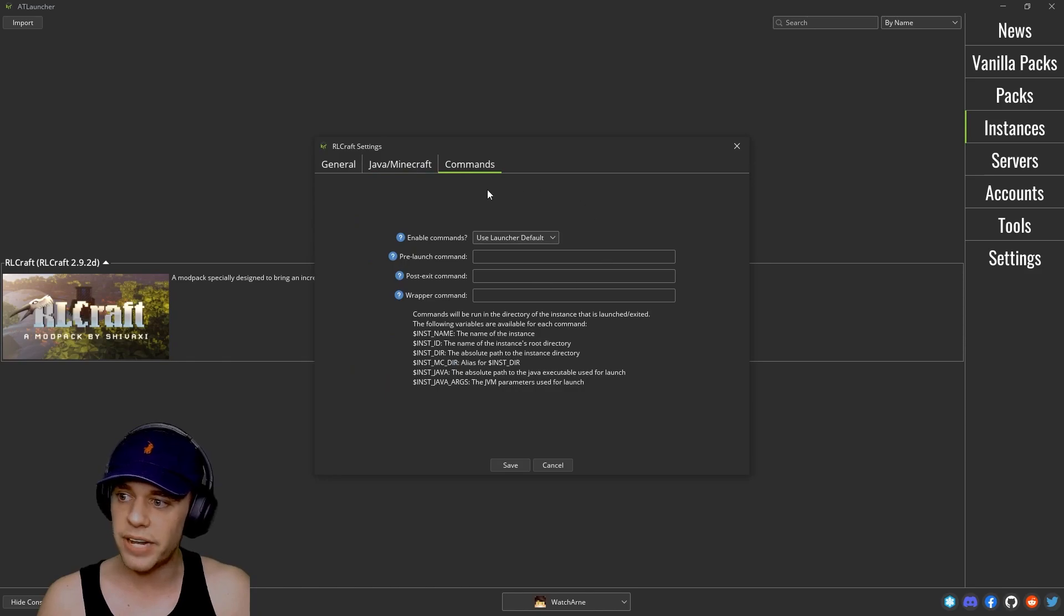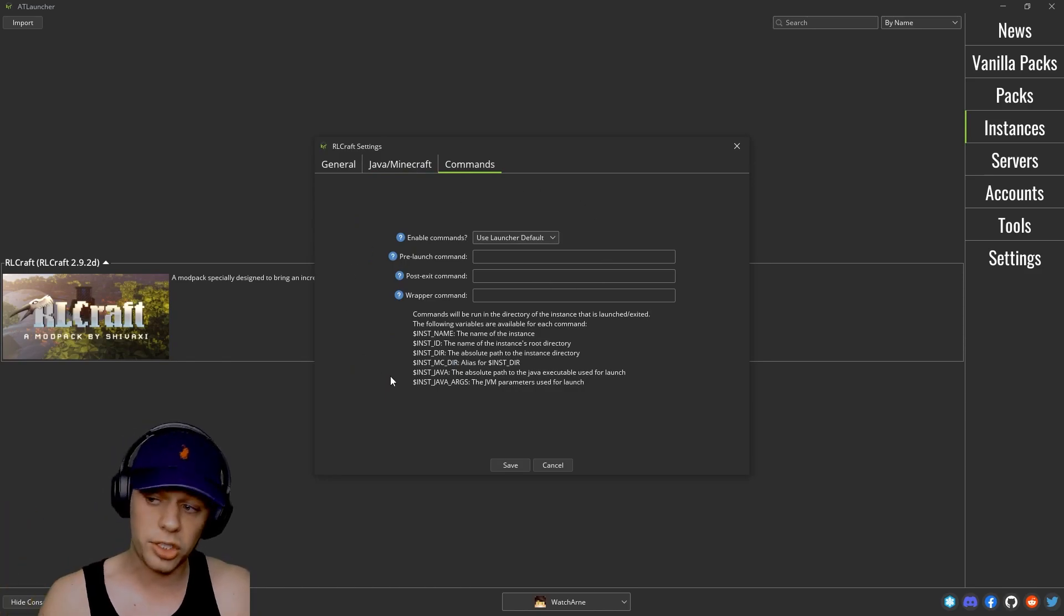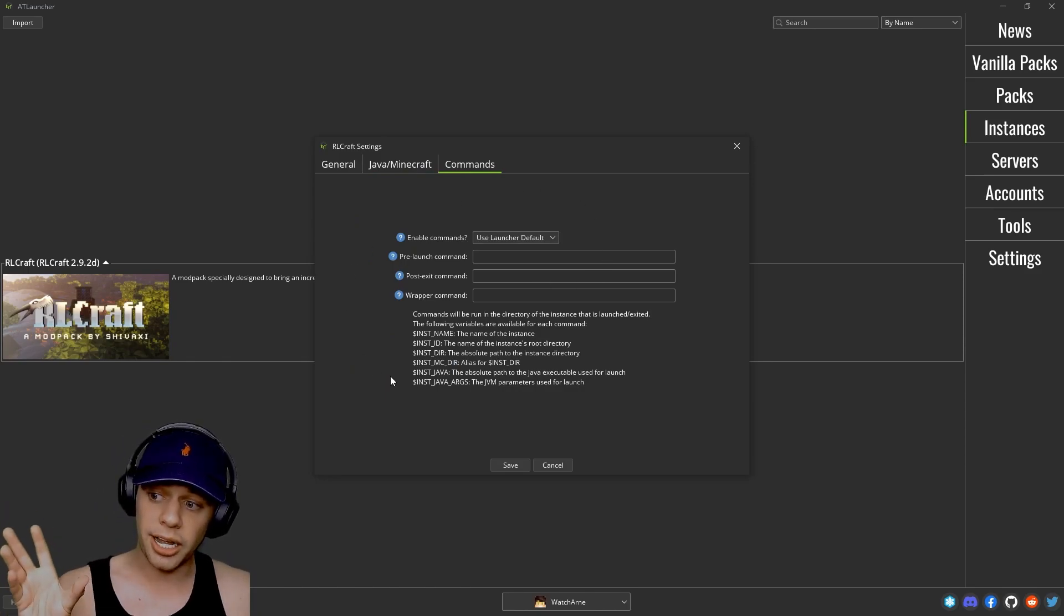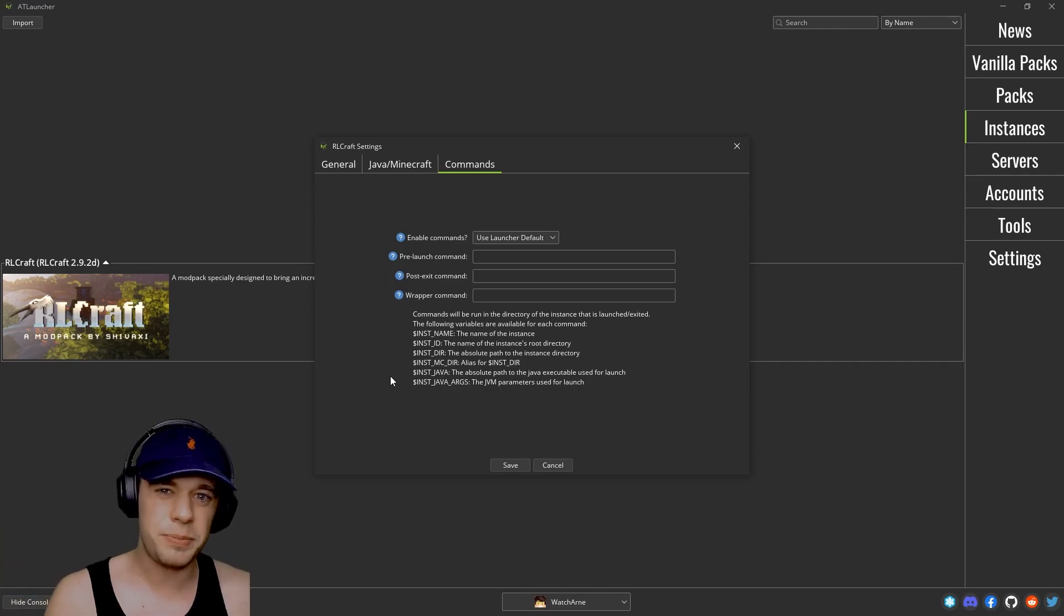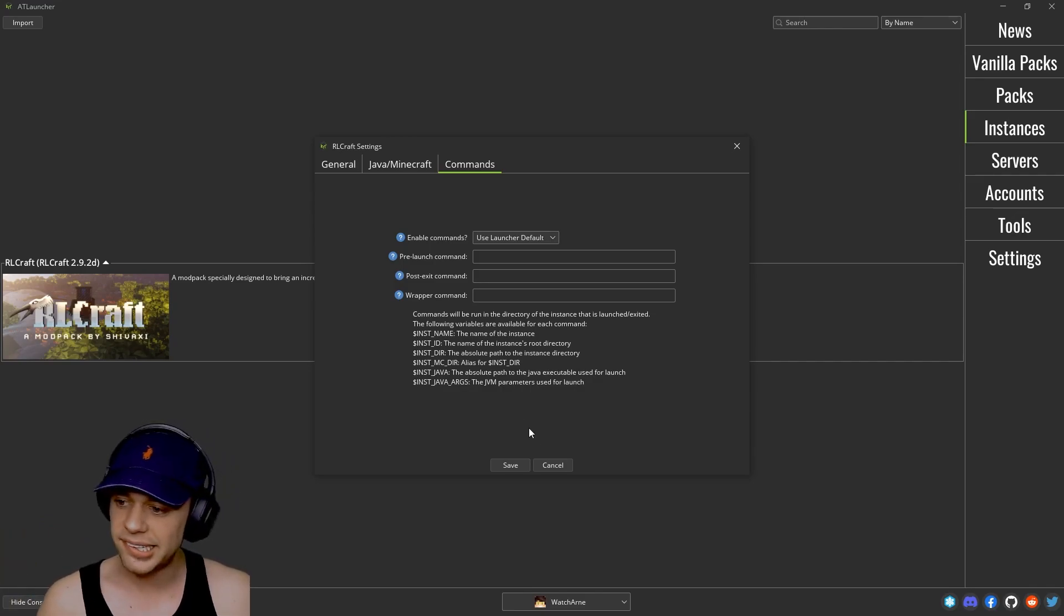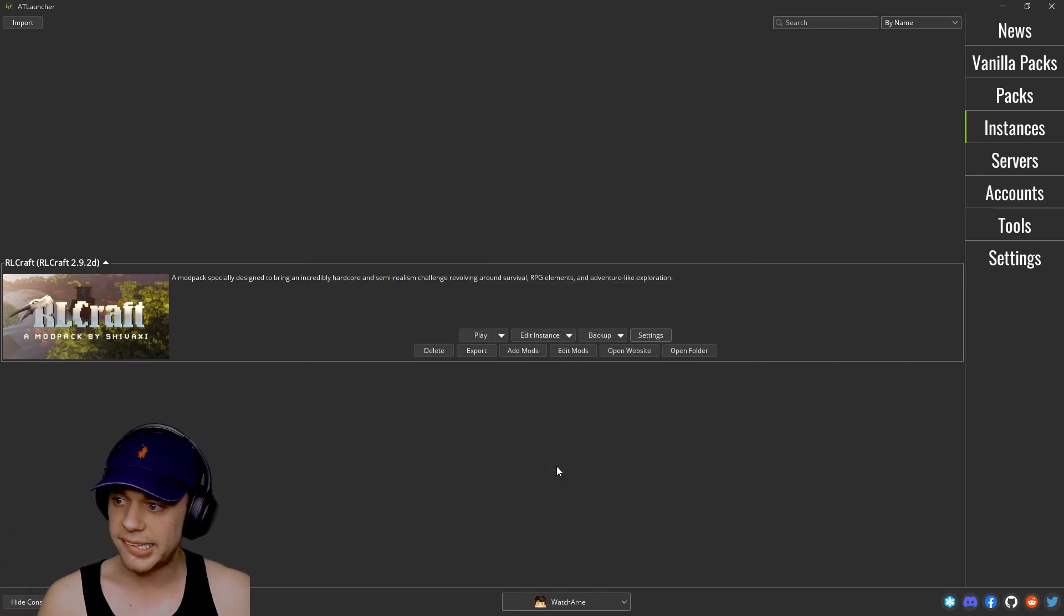And then you have any custom startup commands which I'm not going to go through. But again, join the Discord if you want to have any help with that. Most people aren't going to be needing any of this. And then we can just save or cancel.